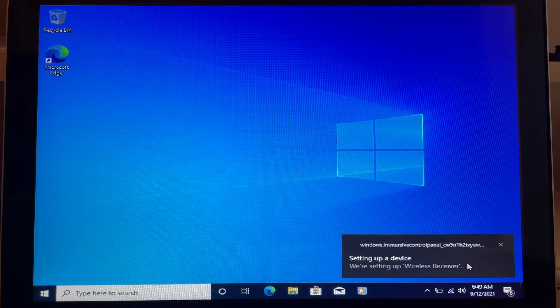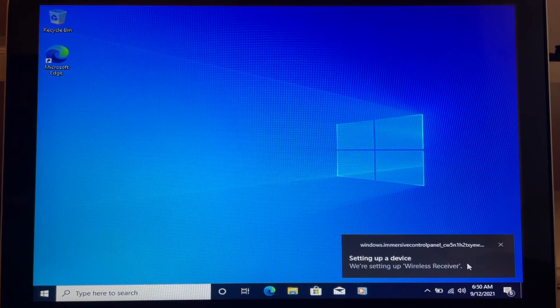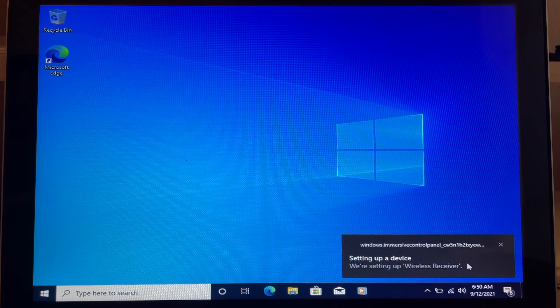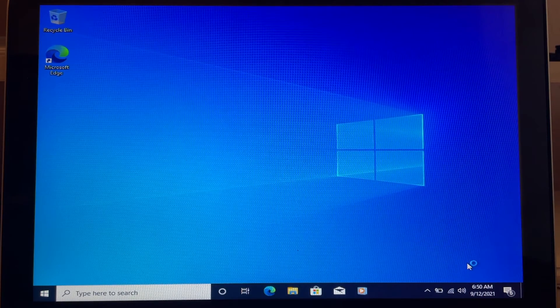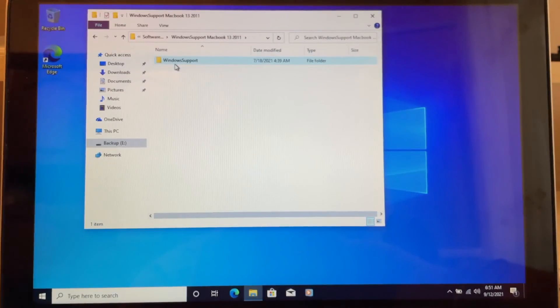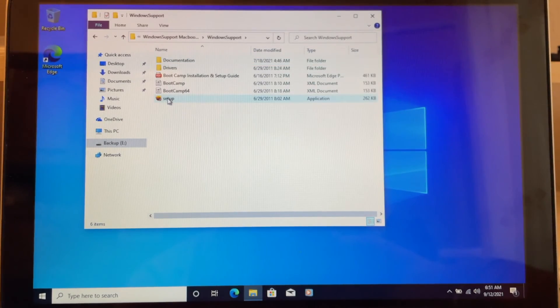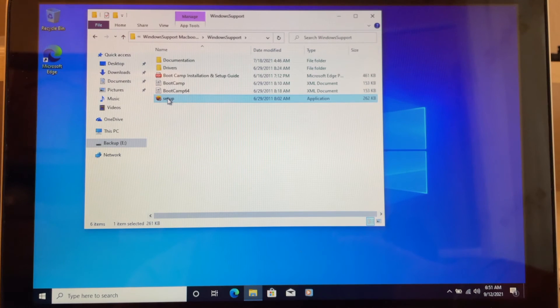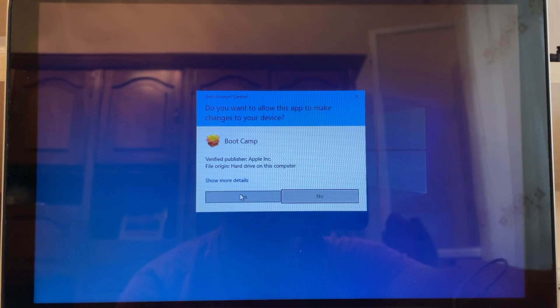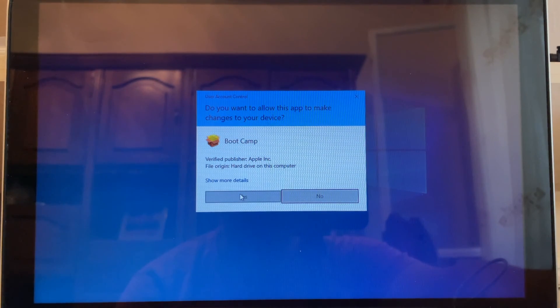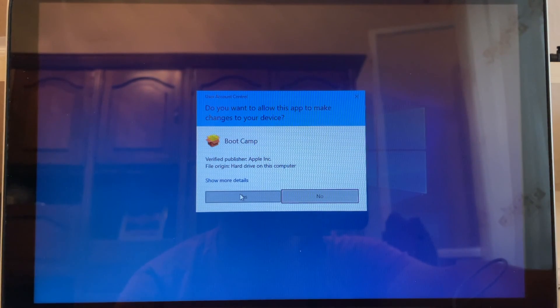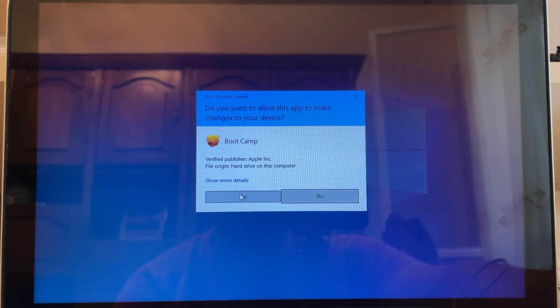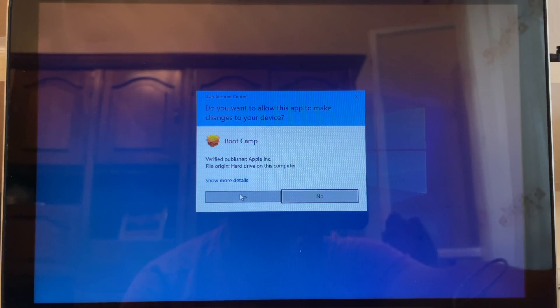We must install all the drivers that we have downloaded from Bootcamp. Let's install all the drivers for this MacBook. After the installation of these drivers, the whole process is done, and we have upgraded from Windows 7 to Windows 10 64 bits. Thank you for watching this video, and I hope you learned something.